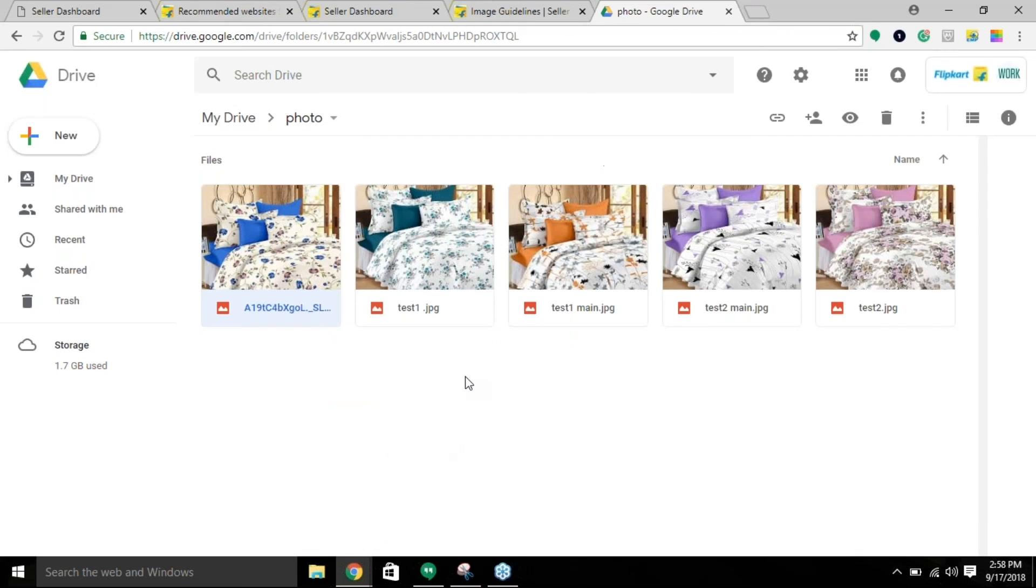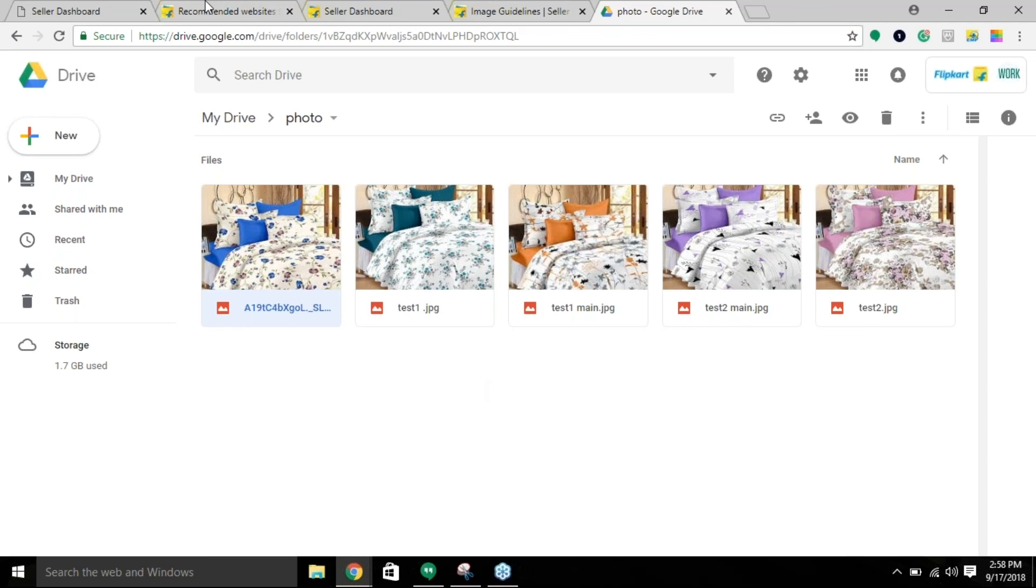Once you get the link, paste that link to your bulk template file to ensure that people can access the file and take actions accordingly. Thank you. To know more, follow the next video.